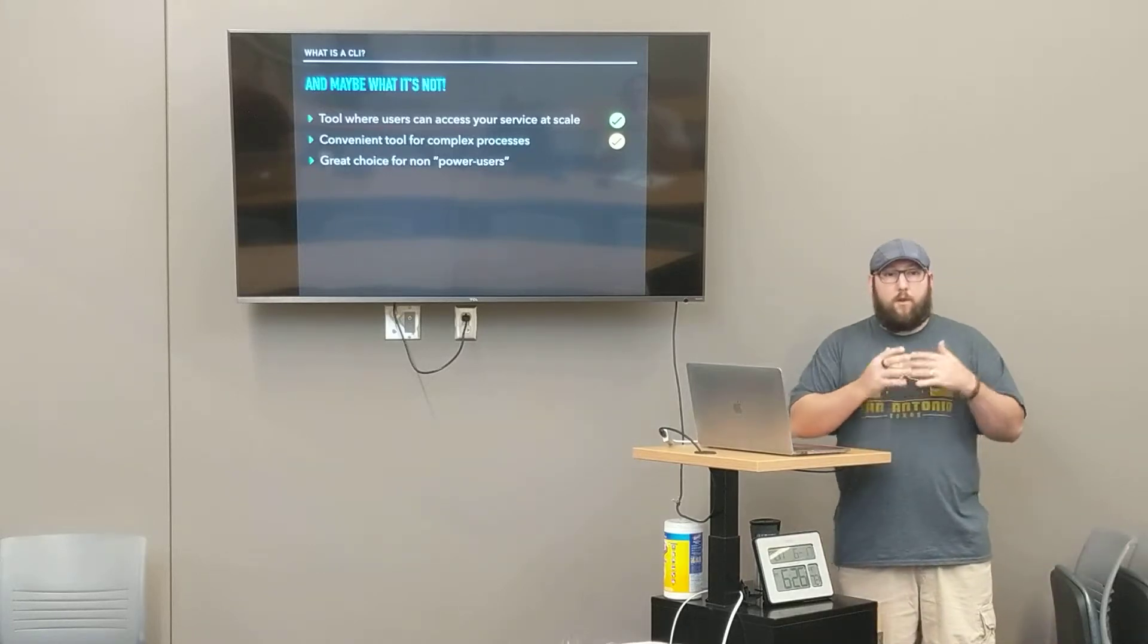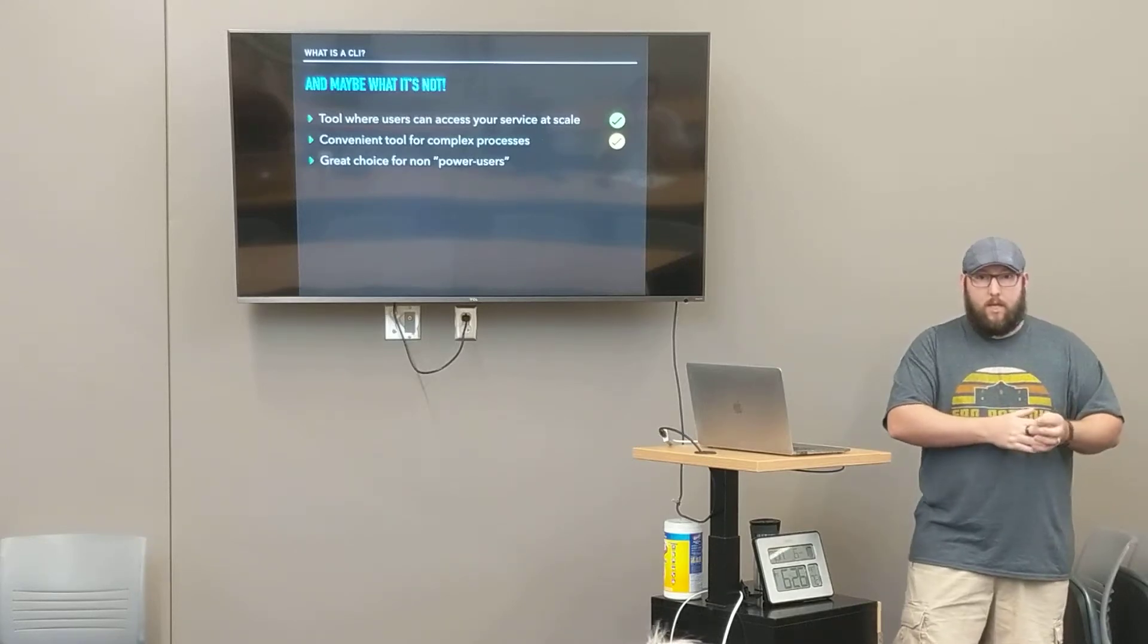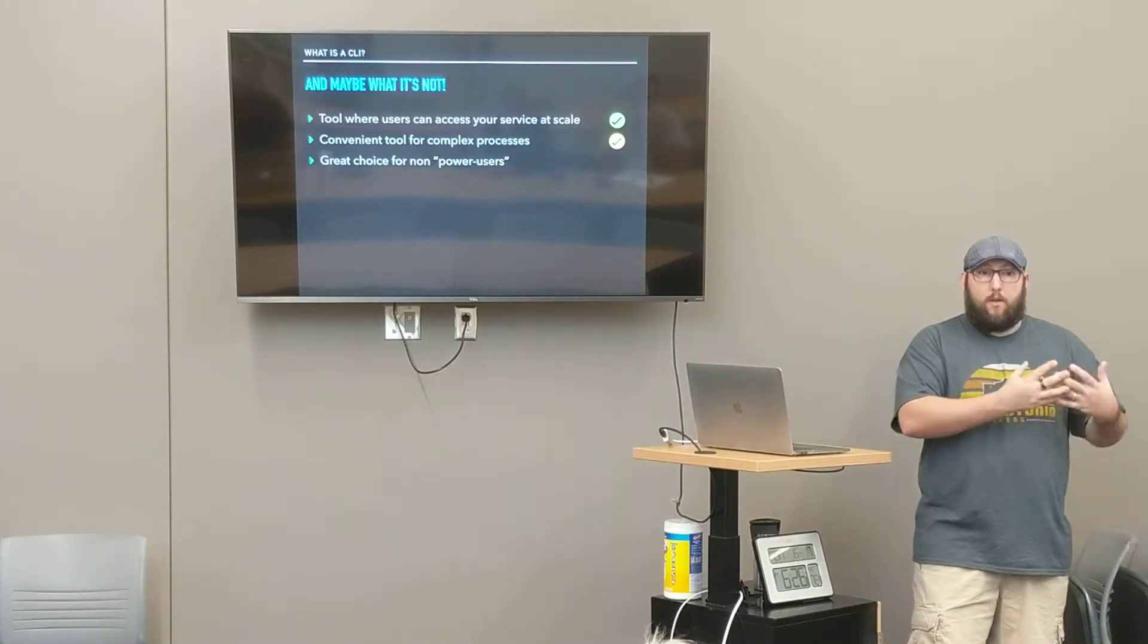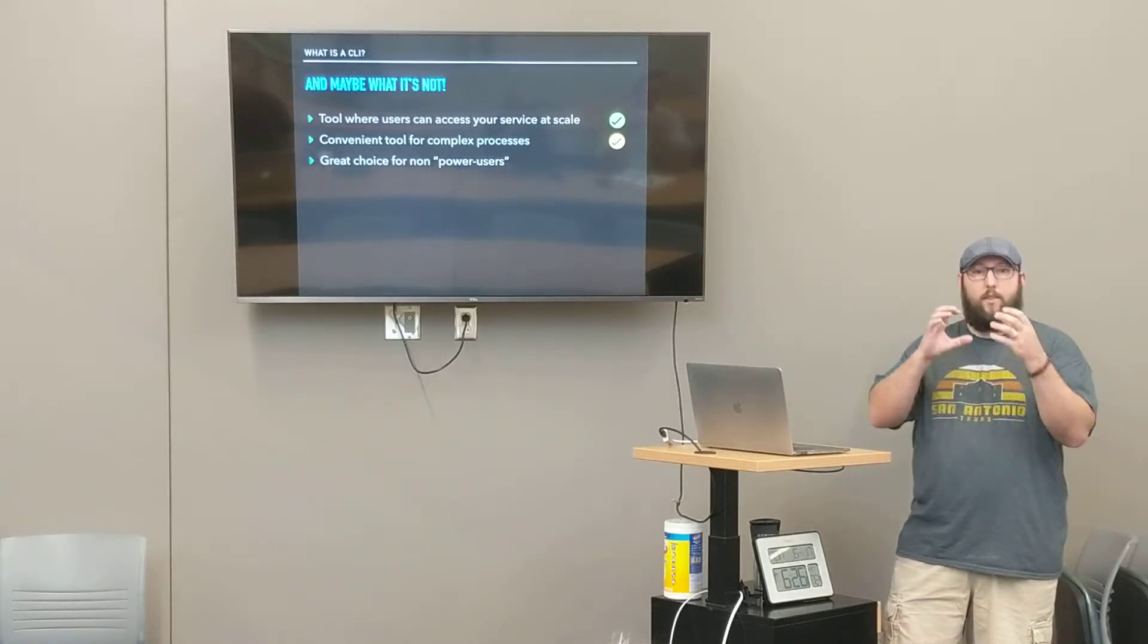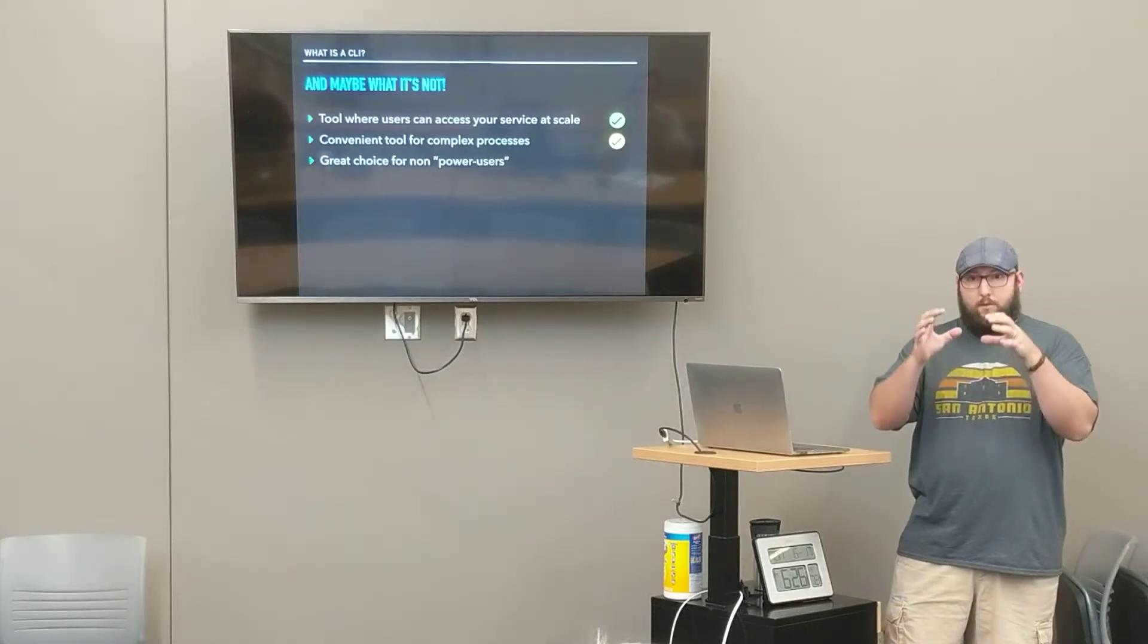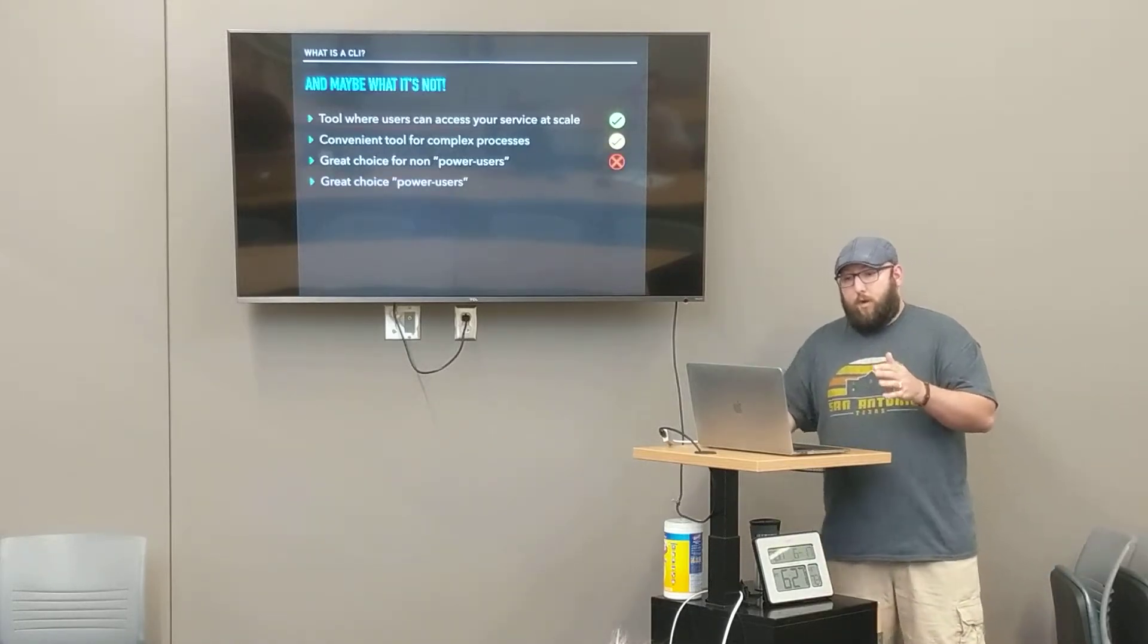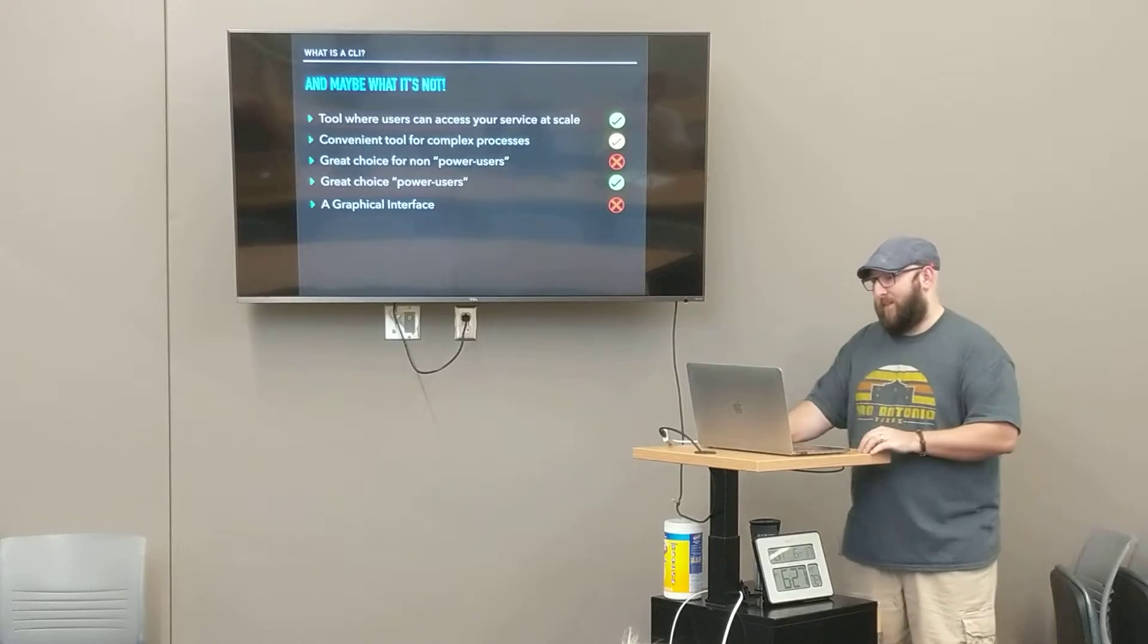Would a CLI be a great choice for a non-power user? Power users know your product inside and out and do things with it you may not have expected. Would a command line interface be a good choice for beginners? You're absolutely right, no. If you're creating a brand new product, you probably want to focus on your web interface, your graphical interface first. Beginners are probably going to gravitate towards seeing how it works graphically first and then say, okay, now that I know how your stuff works, what are the more powerful things I can do?